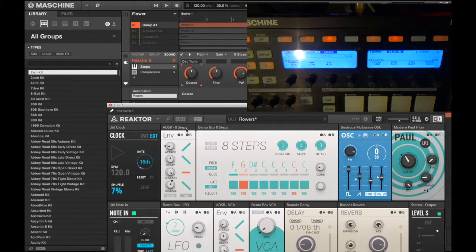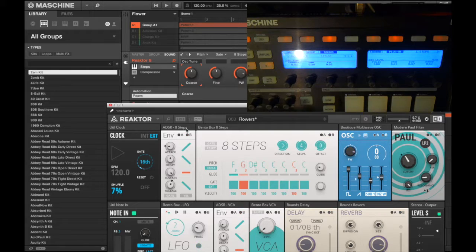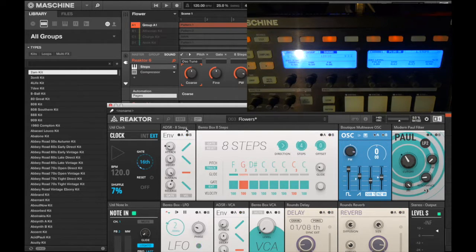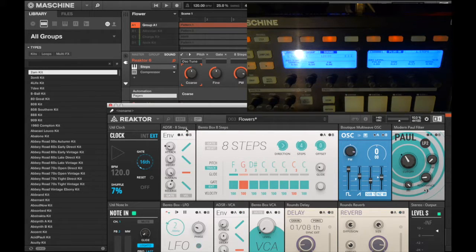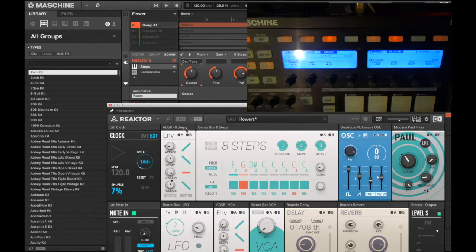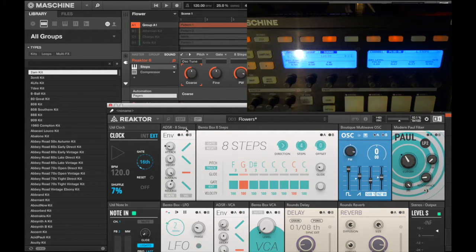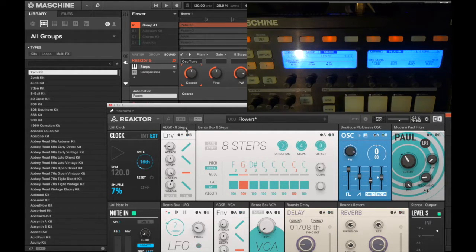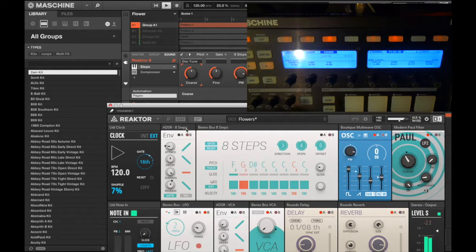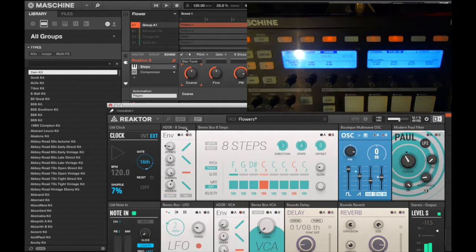I found this kind of cool sound using Reactor Blocks. Oh by the way, if you haven't downloaded Blocks for Reactor, if you use Reactor, do so now. It's a free download from Native Instruments, it's really cool. Anyway, I found this cool sound, I tweaked it a little bit and I want to use it in one of my productions.